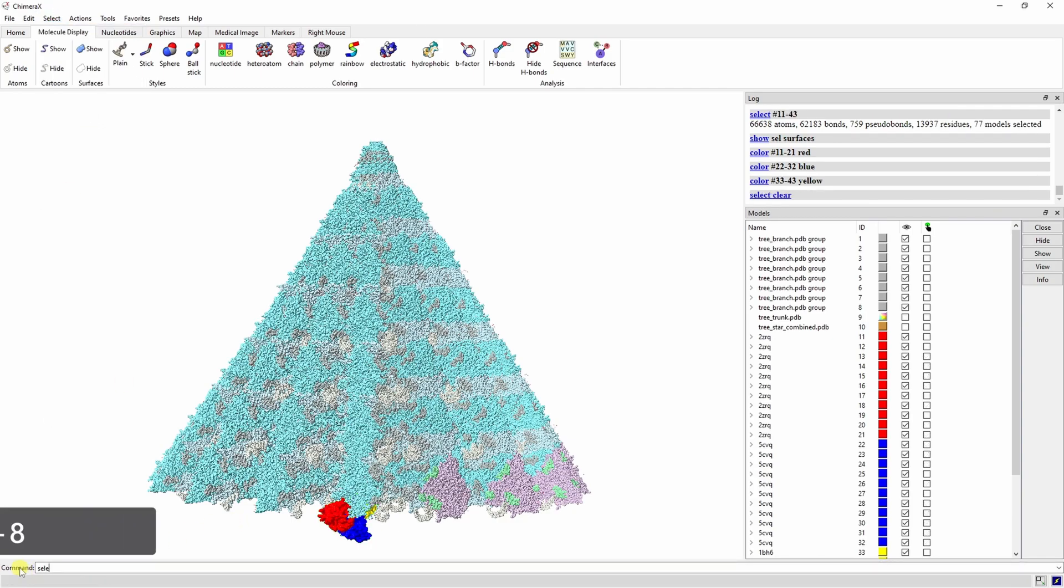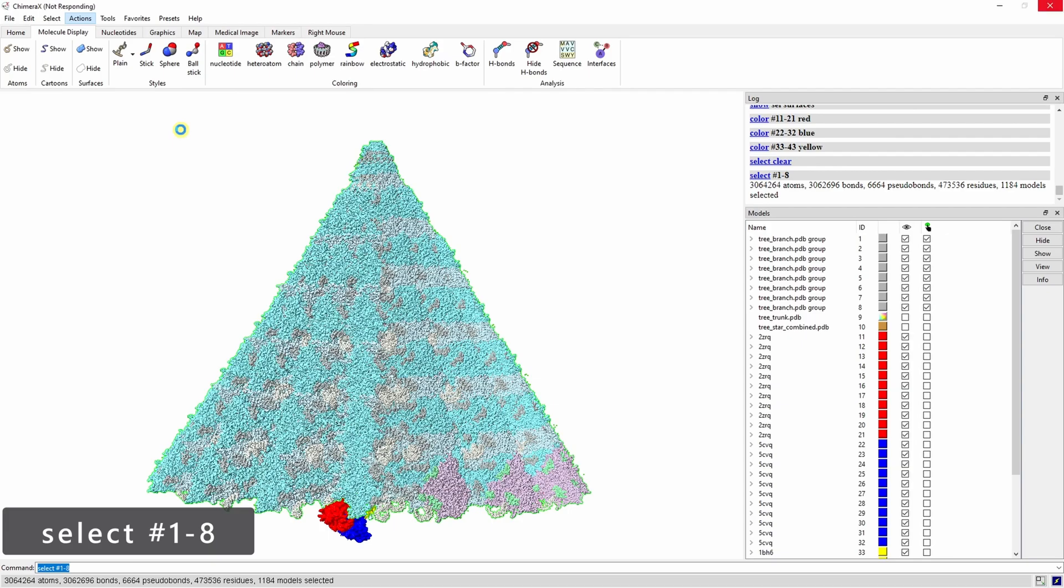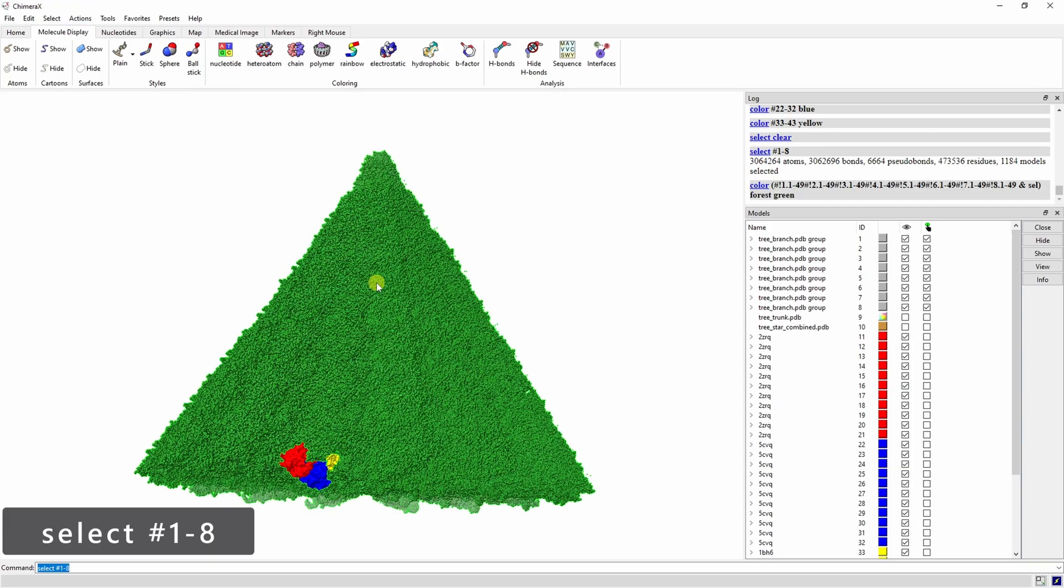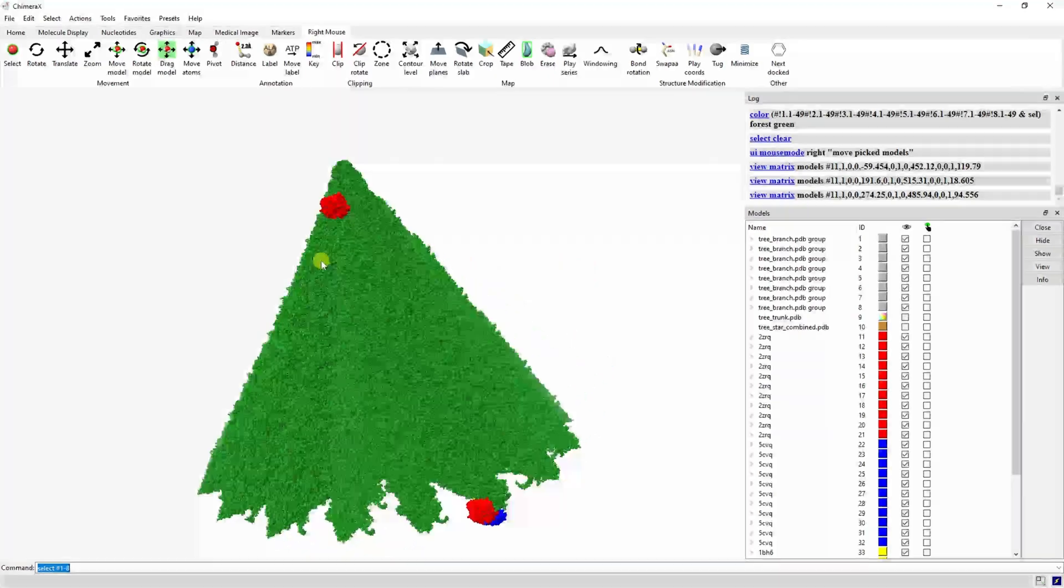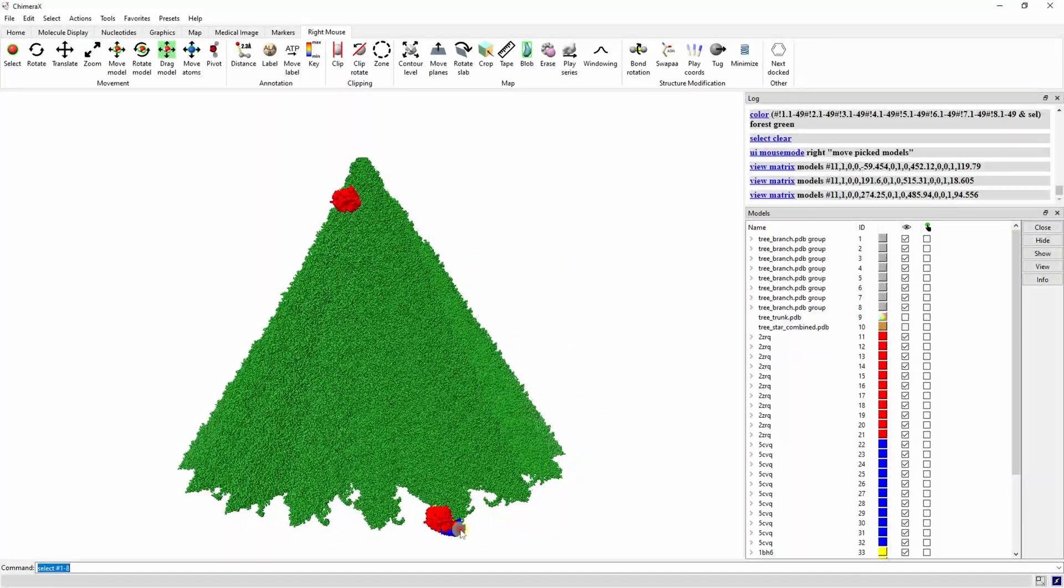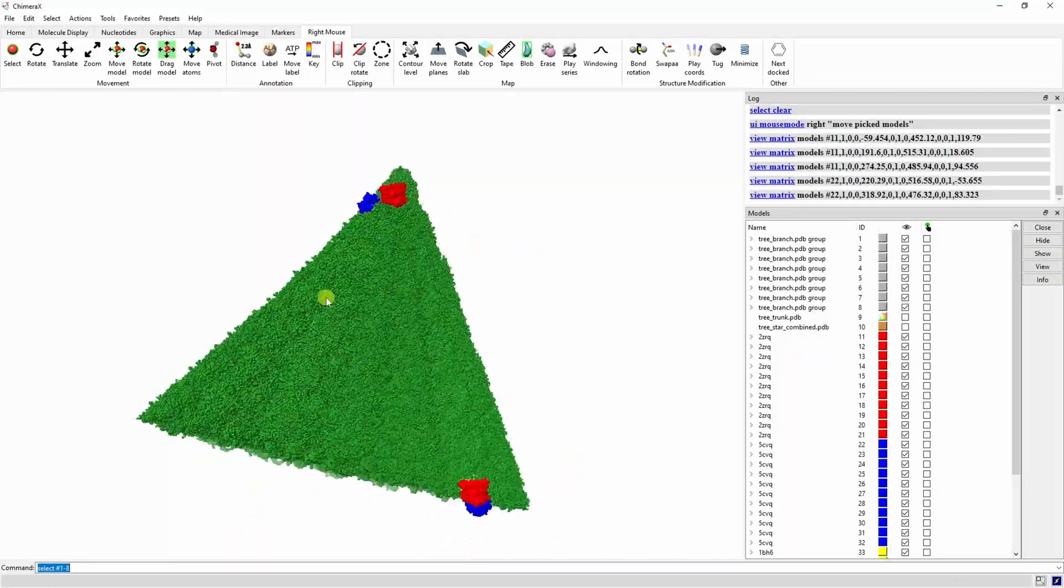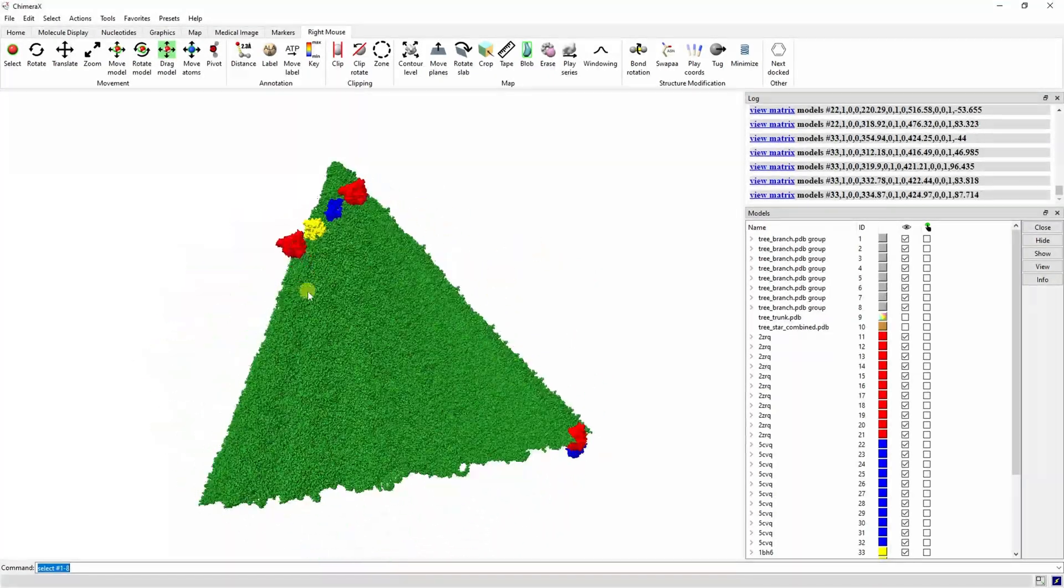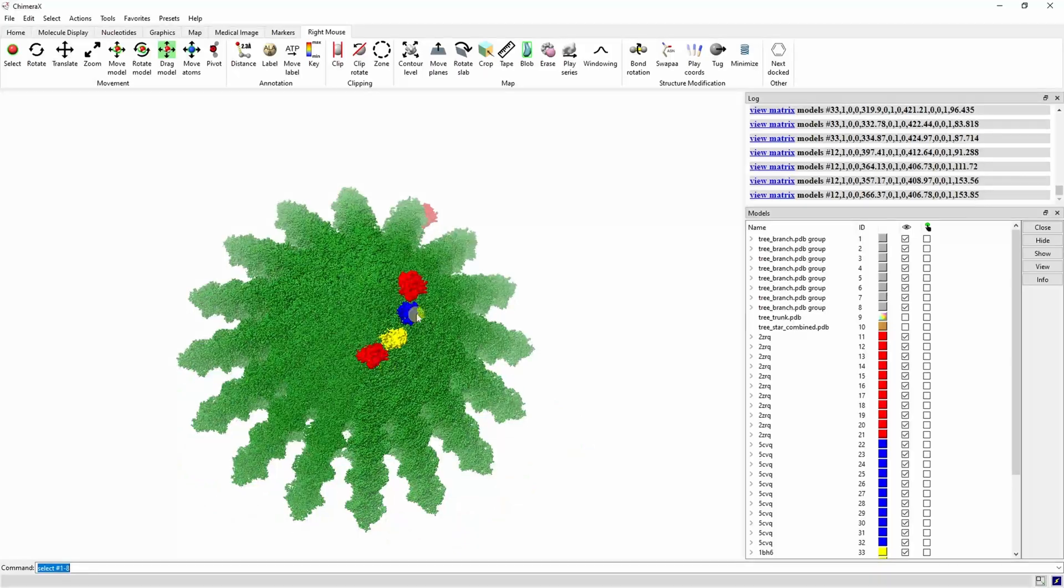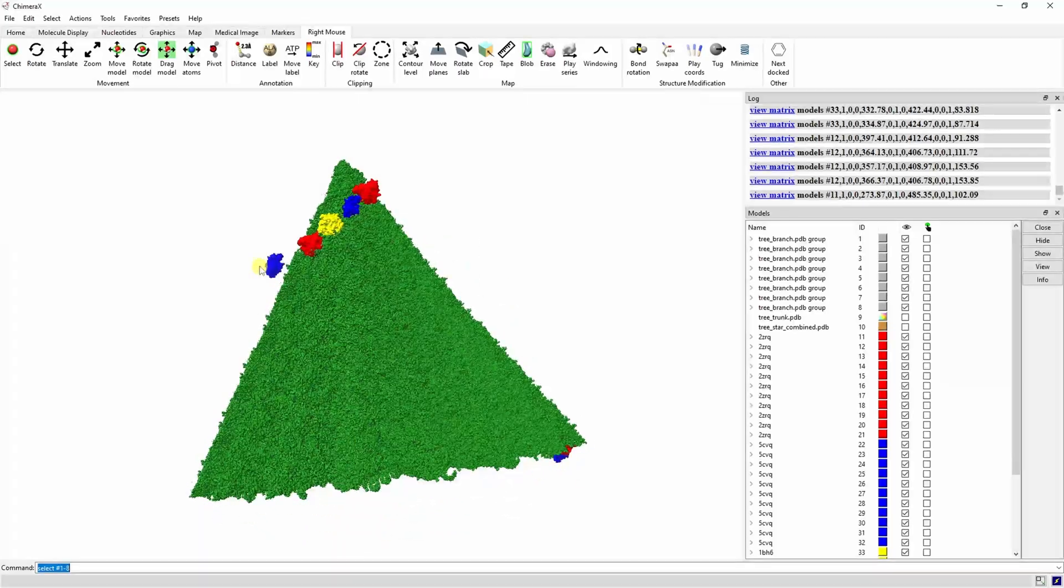Let's select our eight models making up the tree branches and color them forest green. Now we need to drag our light proteins into place. Placing them in order going red, blue, yellow will make it a lot easier later when we want them to flash.